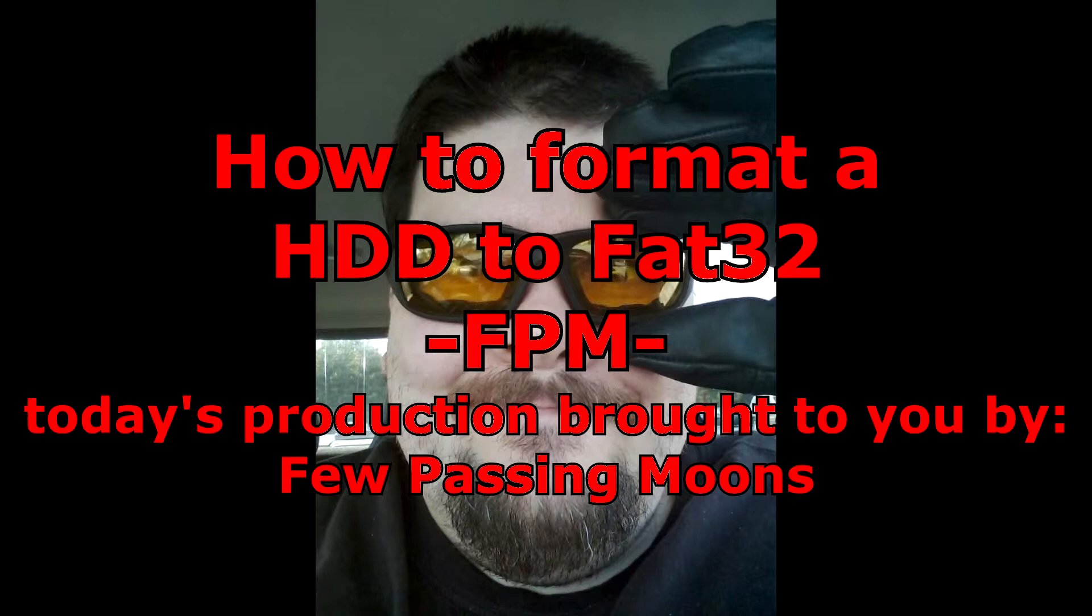So, here we go. Hey guys, Fat Preacher Man here. We're going to do a formatting HDD to the FAT32 file system.